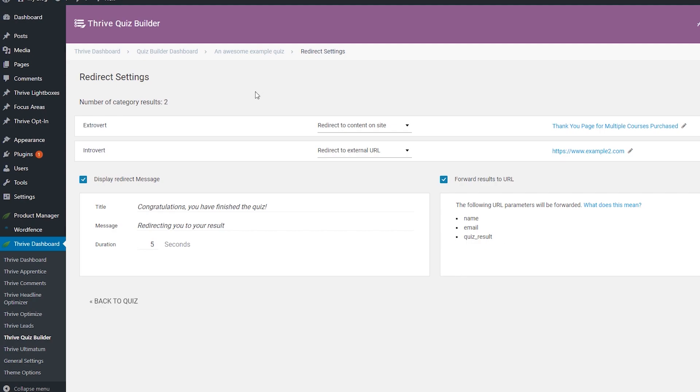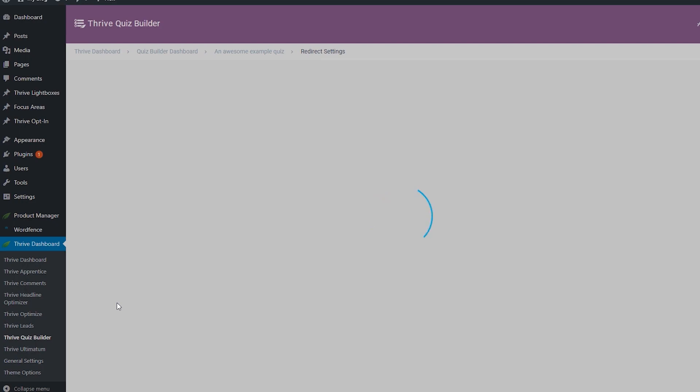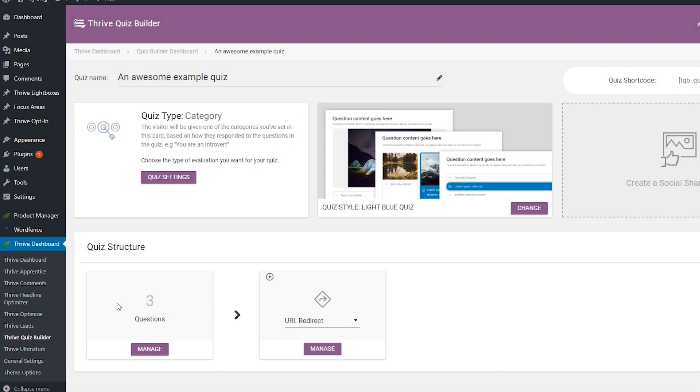After you have finished setting up the redirect settings, you can go back to the quiz using this button and continue customizing it to your liking.